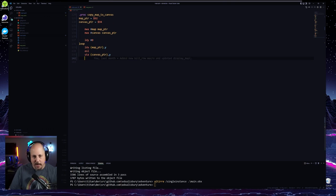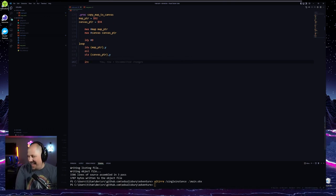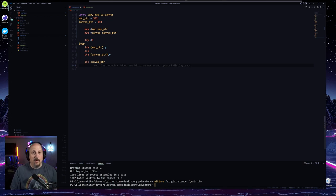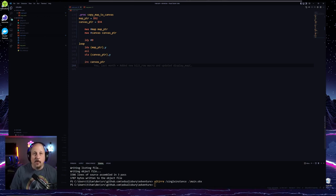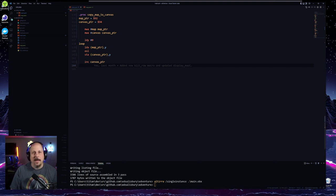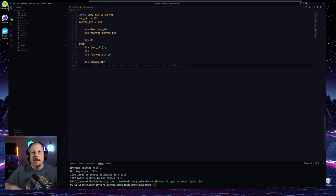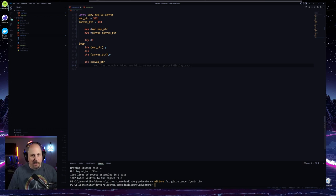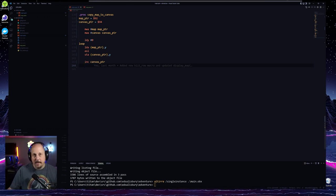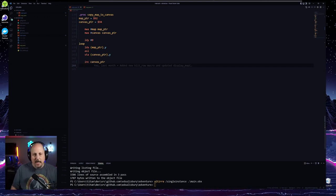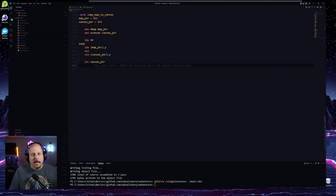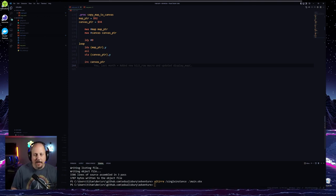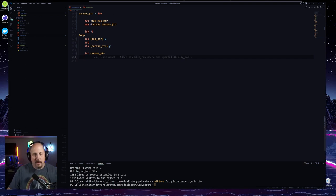The next thing is this cool instruction I found — it actually increments a zero-page pointer directly. That's huge because before I had to load it in and manually increment. This takes whatever's in the pointer — currently 30 hex for the high byte — and automatically increases it. So we don't have to do that manually. But you have to use zero-page for that. We're also going to increment the canvas pointer.